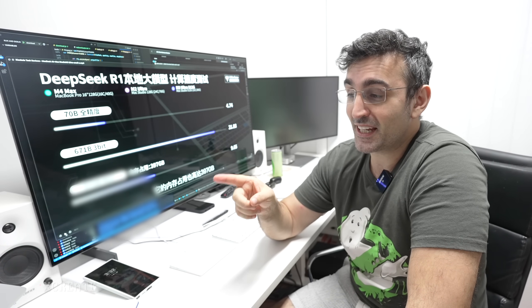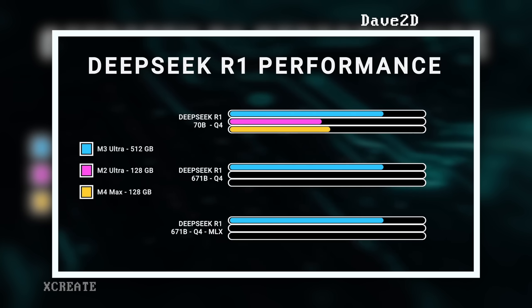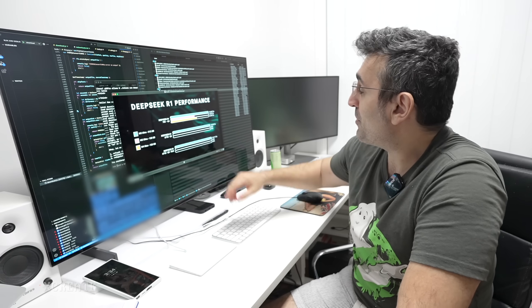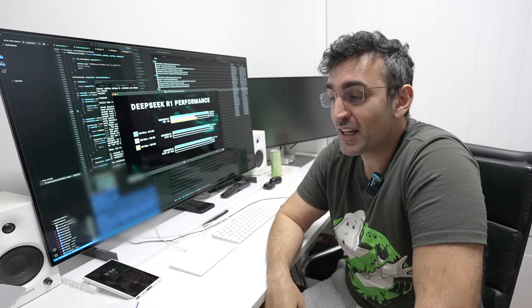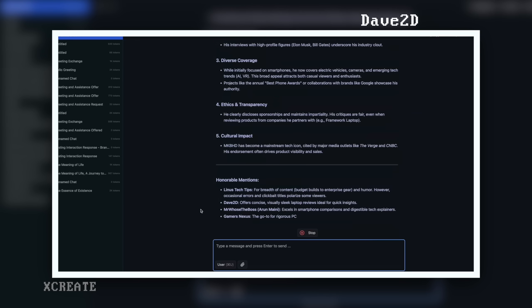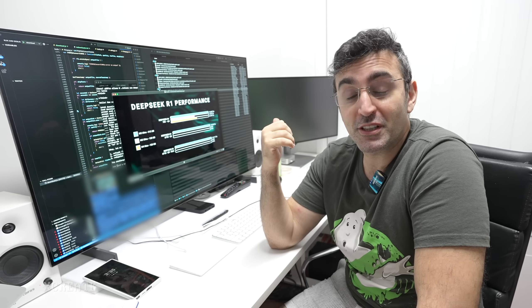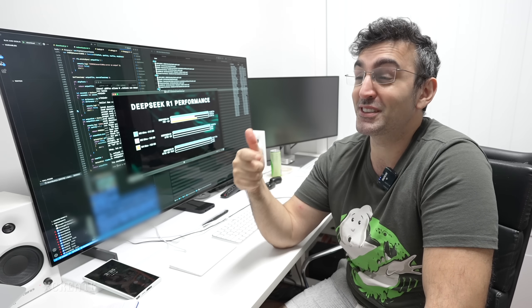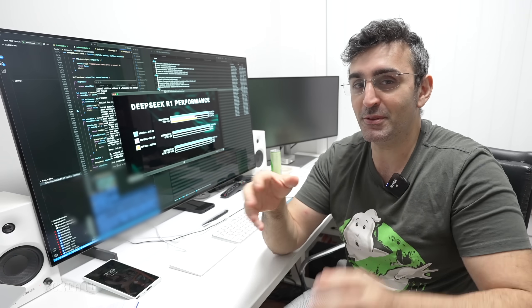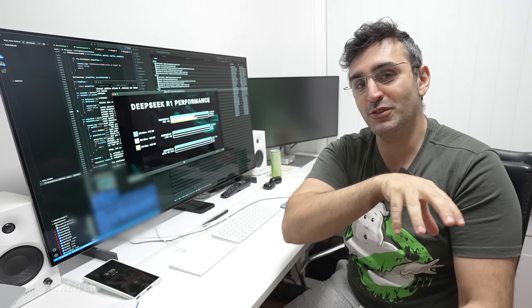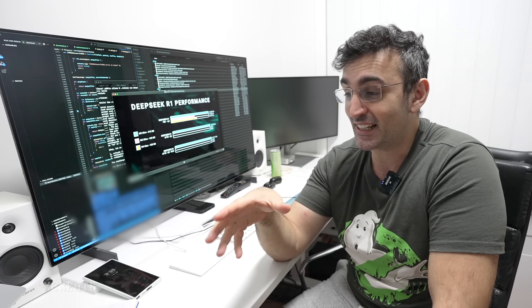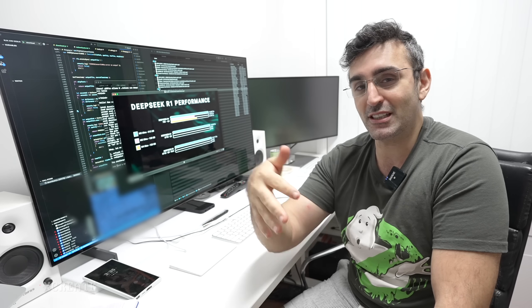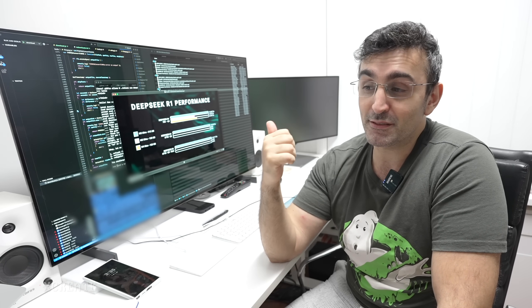Dave2D said that 671 billion parameter model needs the highest configuration. He managed to get it running all in memory at 4-bit quantization, between 16 to 18 tokens a second, and that's really good. The thing I thought was strange is that it was actually a better performing model at that 671 billion parameter size compared to the 70 billion parameter. Regarding his question why the 70 billion parameter version runs slower than the 671 billion, it's only because DeepSeek uses mixture of experts. Inside the 671B is actually different models, and depending on what you ask it, it will shift. It's actually technically running around a 30 billion parameter model when you've got that 600 billion parameter model. That's why the 600 billion parameter model runs faster than the 70 billion parameter model.